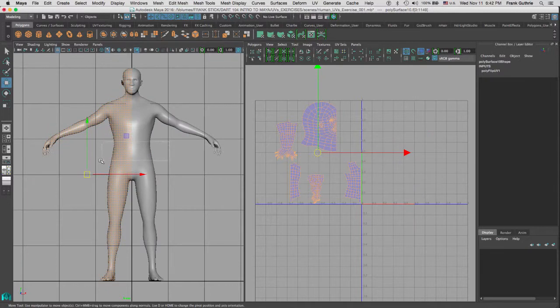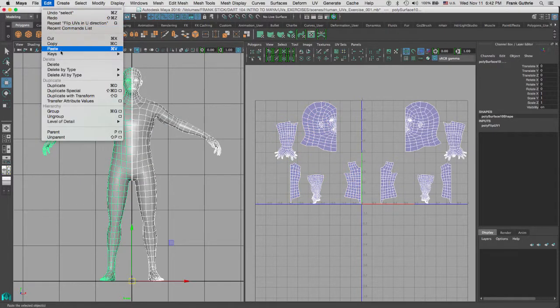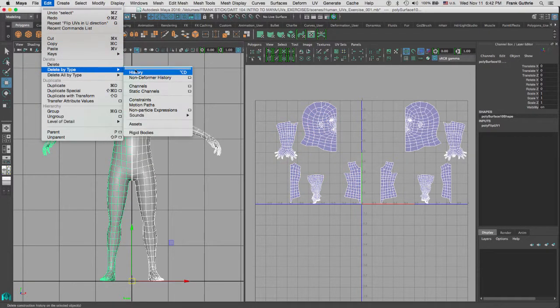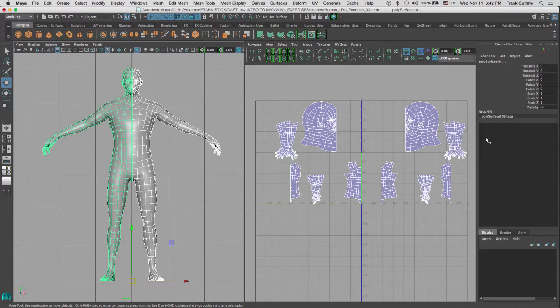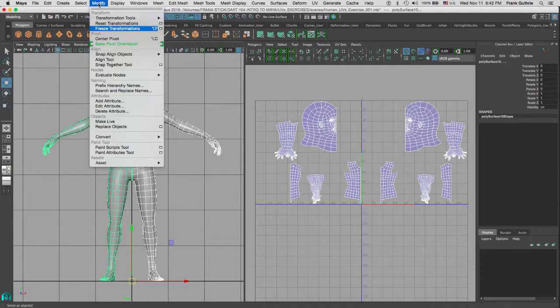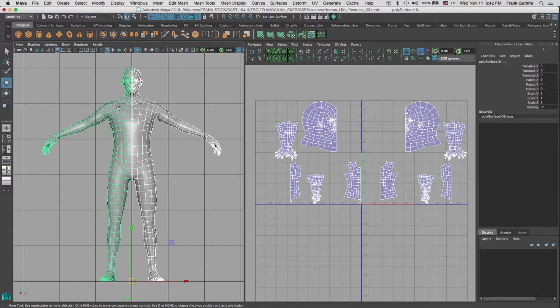So now you can select both of the objects. I can go to Edit again, Delete by Type History, and notice that my Flip UV for this left-hand side double went away. And again, I am going to go to Modify, and I am going to freeze my transformations.